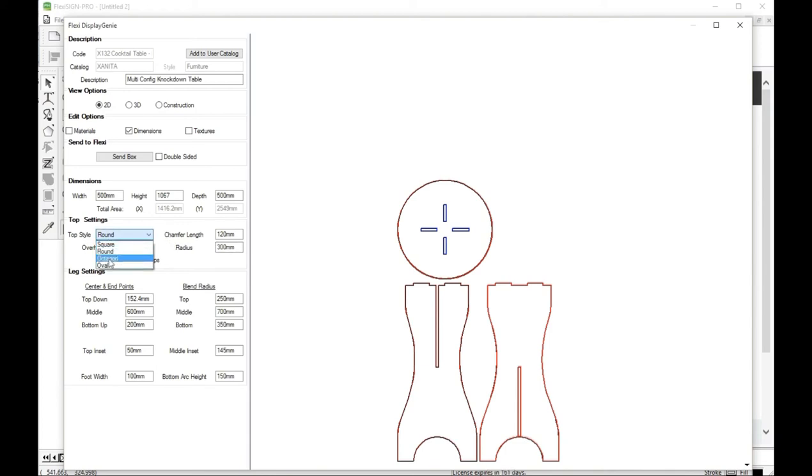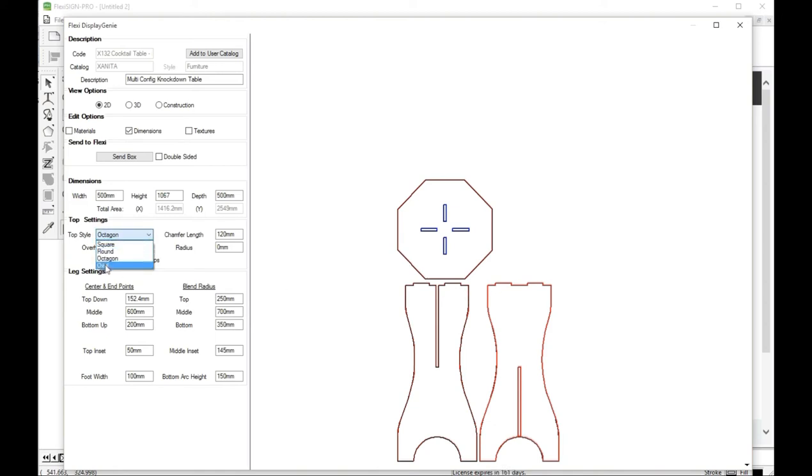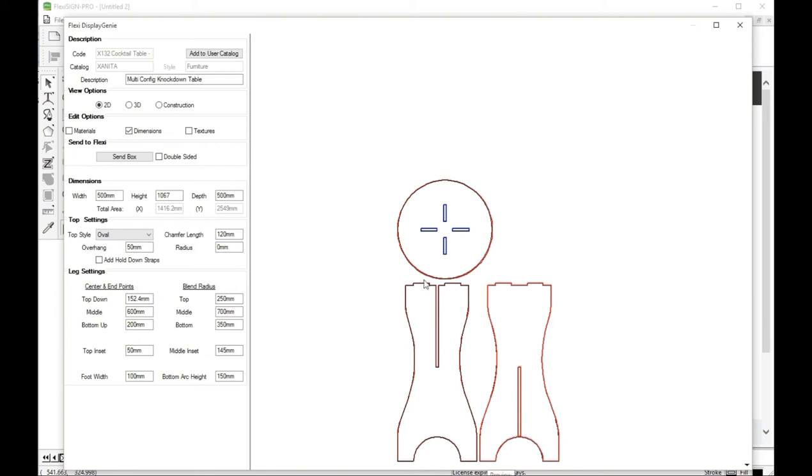We also have an octagon top that is a full octagon. And then we have the oval top which will not be an oval until you change the shape of the table because obviously it's still the same width and depth so it's going to be round.